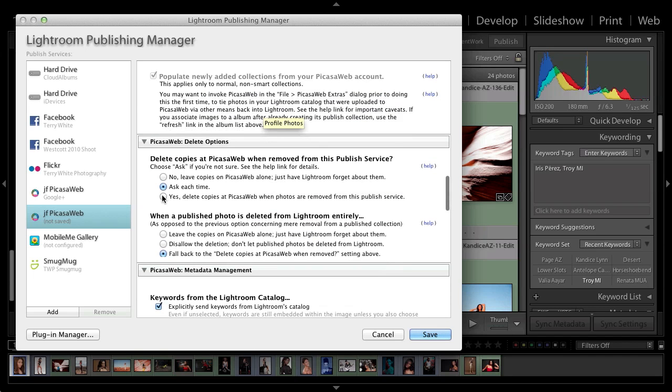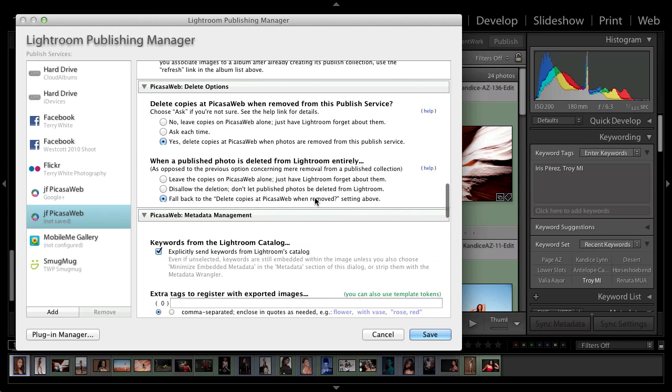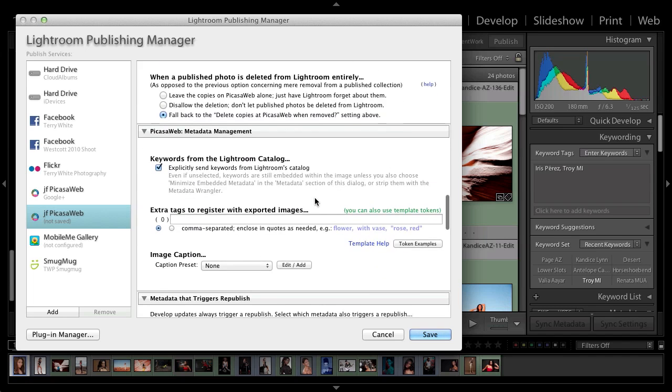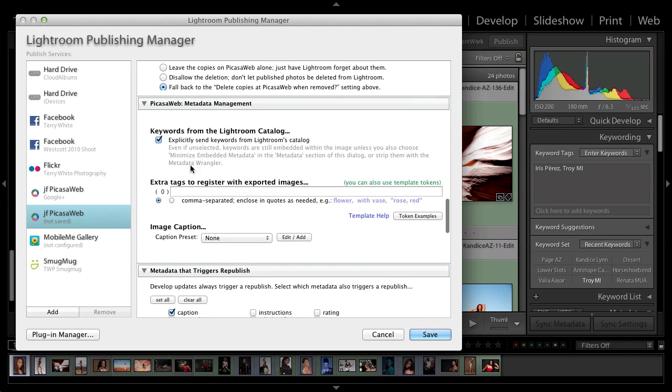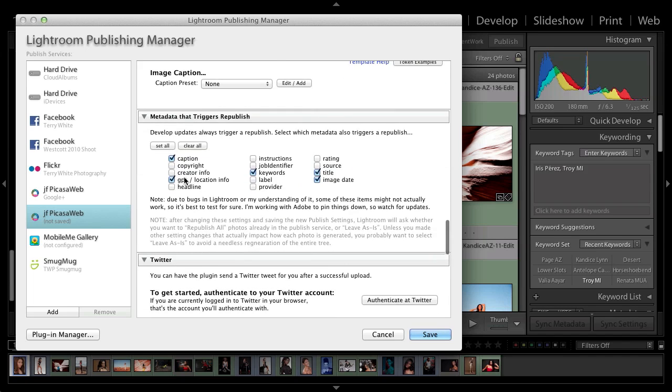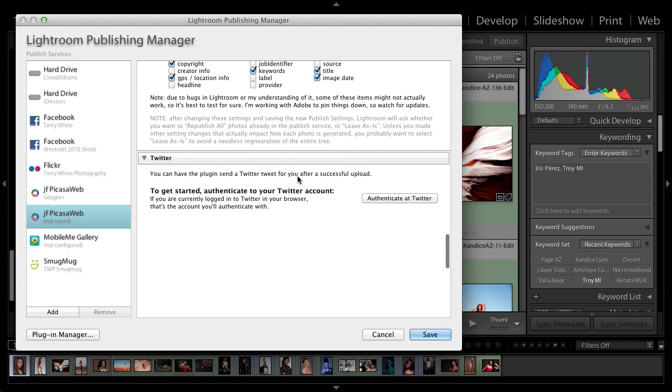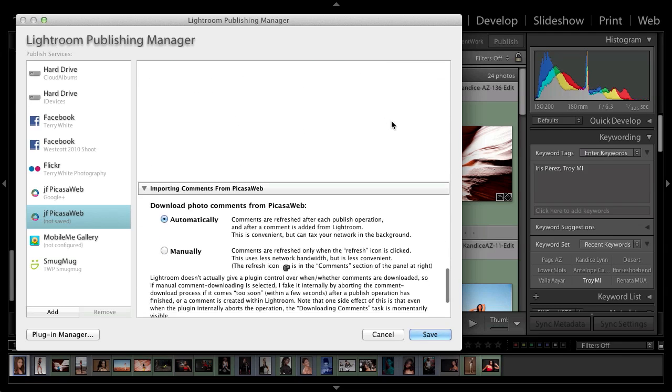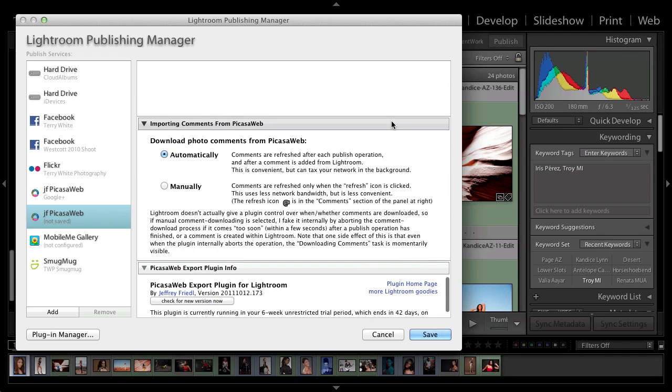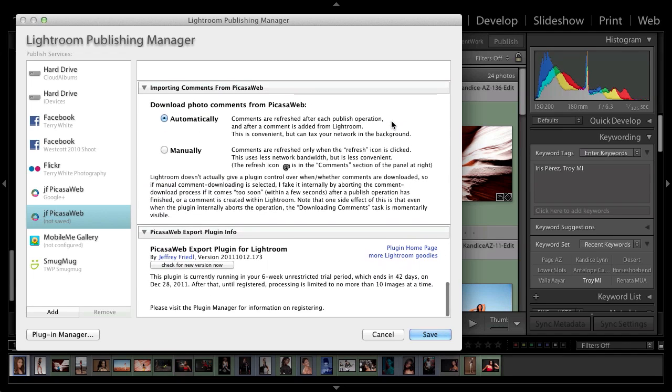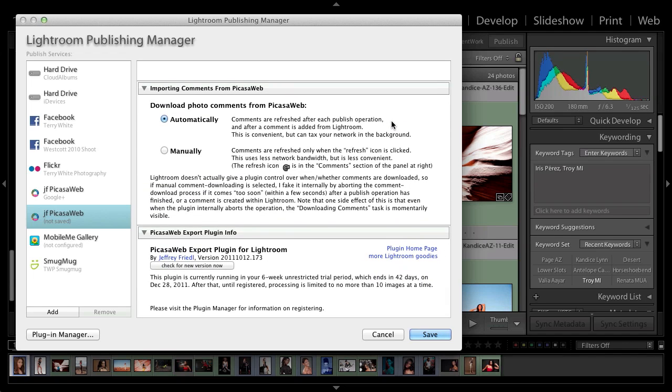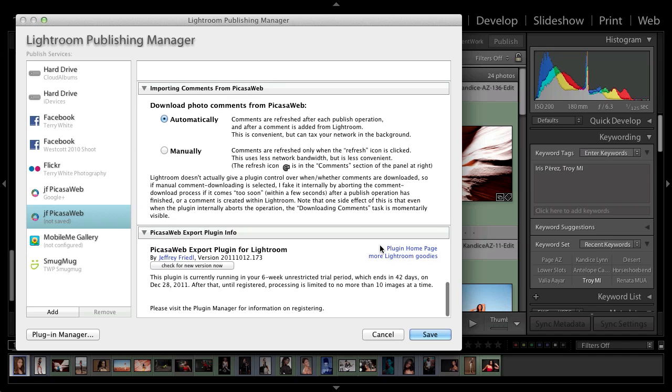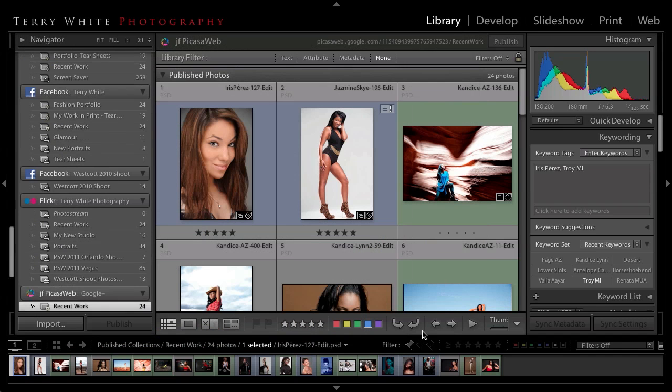And I want it to delete the photos that I delete, automatically delete them from the site. I want it to use the Lightroom keywords. I want it to put my copyright information in. You can even have it tweet the fact that you've uploaded new photos if you sign into your Twitter account. And also, you can have it automatically download any comments that were left on your photos.